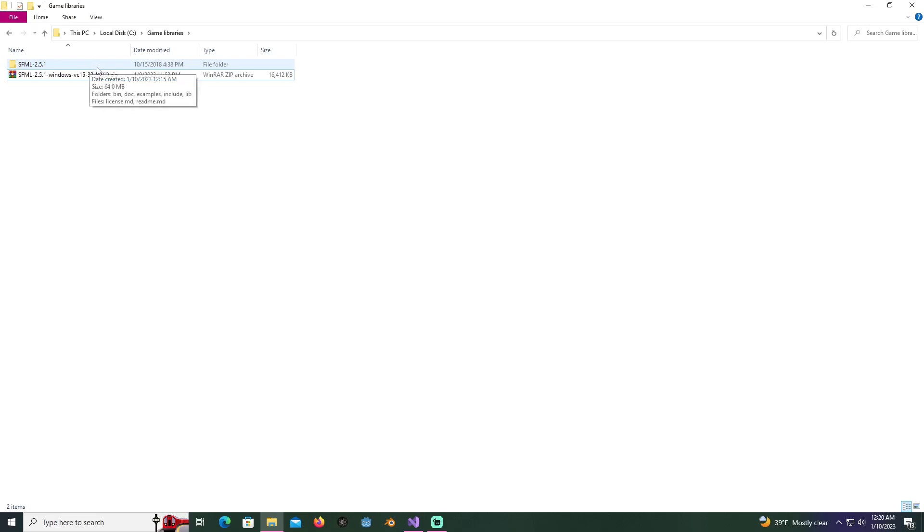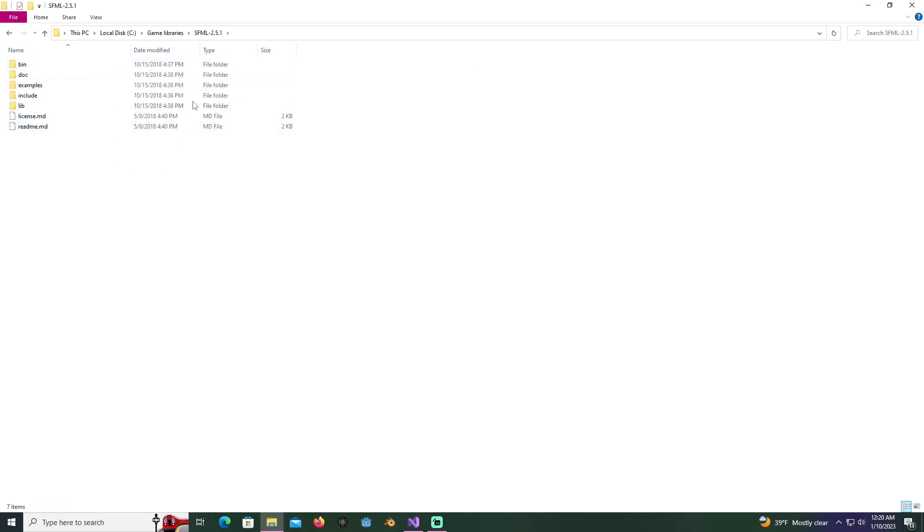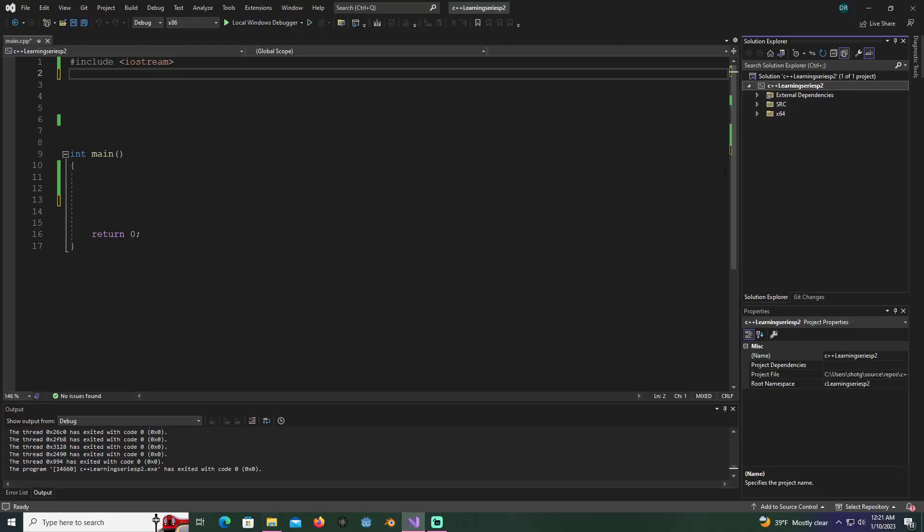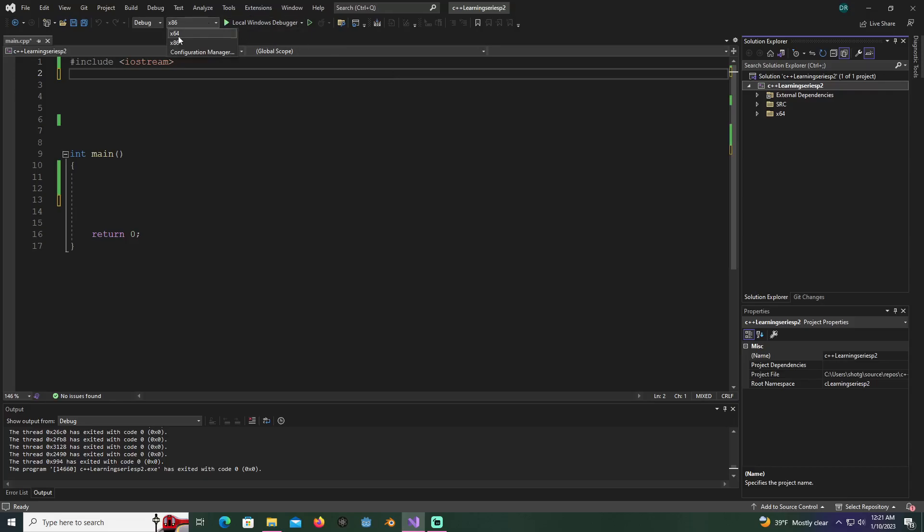Now you're going to have your project open that we've been using to learn. I've deleted everything else out of it. You're going to want to make sure that if you're doing 32-bit, you're on x86 here, but if you're doing 64-bit, you're on x64 at the top.